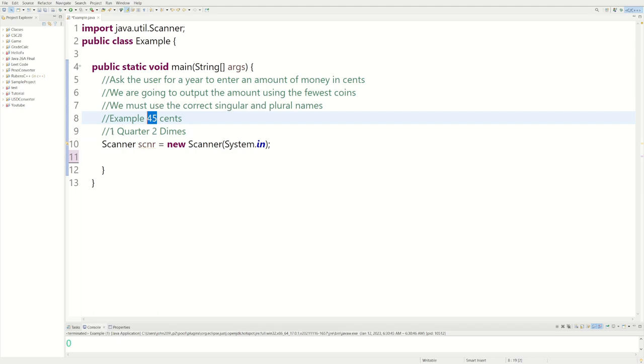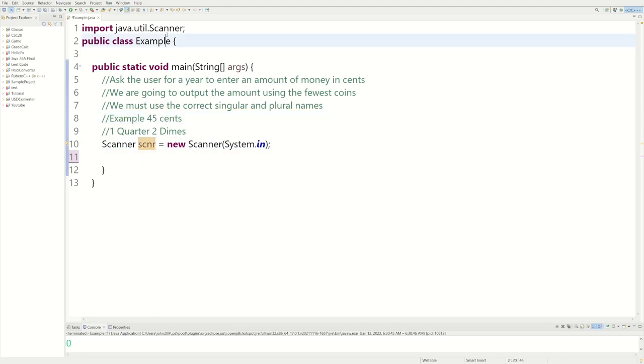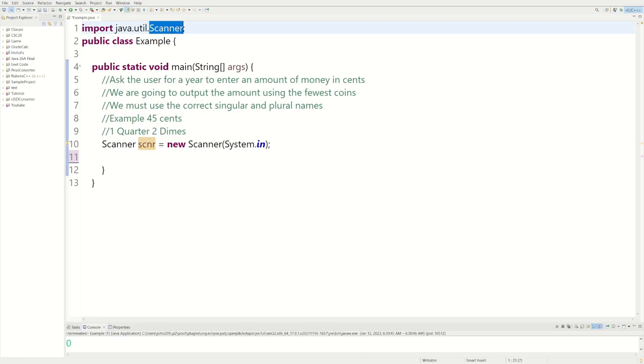For example, 45 cents would be one quarter and two dimes. We have a scanner to get user input, and we have java.util.Scanner imported.